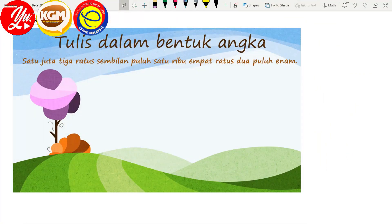Baik murid-murid. Sekarang kita tengok contoh yang keempat. Kalau tiga contoh yang tadi kita tulis daripada nombor kepada perkataan — sekarang ni kita tukar: kita tulis dalam bentuk angka. Soalan dia: satu juta, tiga ratus sembilan puluh satu ribu, empat ratus dua puluh. Jadi dalam betul perkataan ni, kita tengok tempat ribu dan tempat juta.